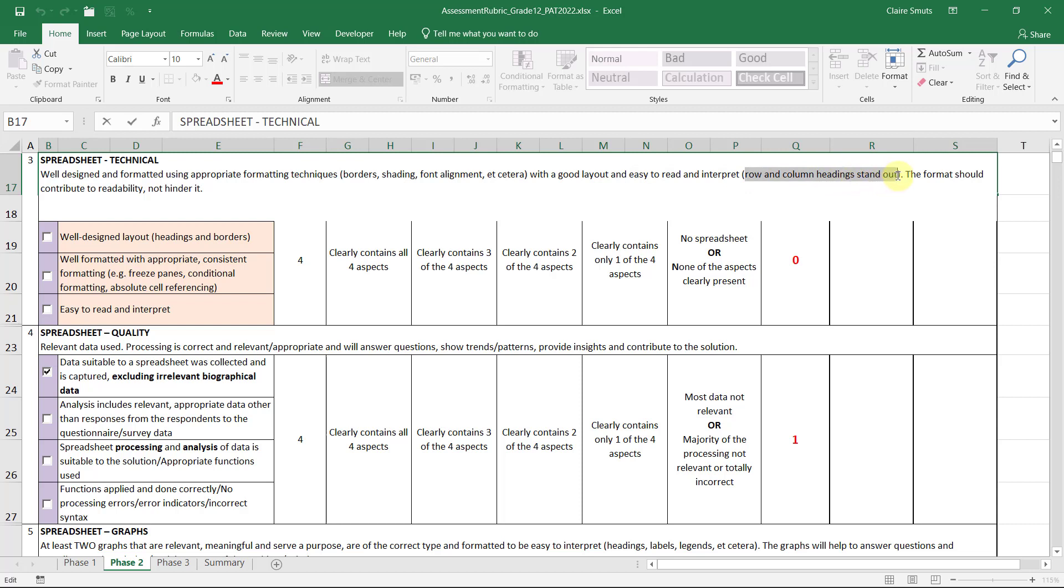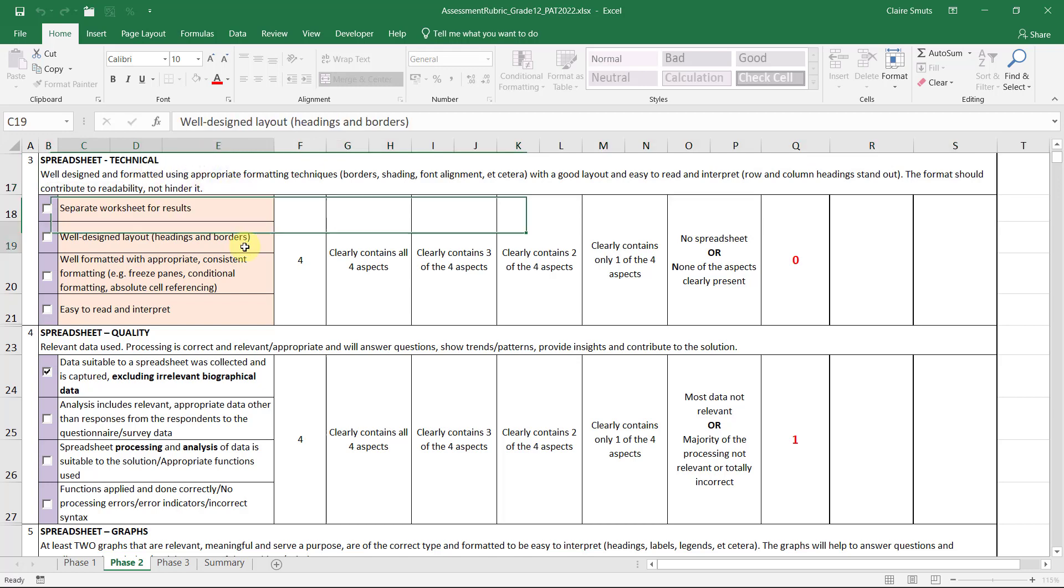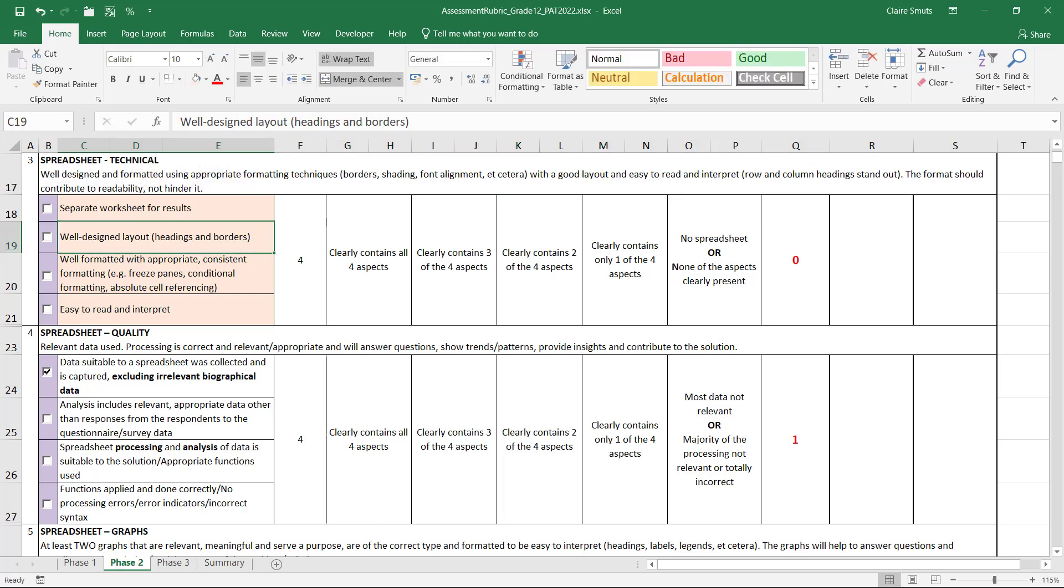And most importantly, the format should contribute to readability. And it needs to look professional. It can't look like a joke. So it needs to look like a professional report that you could give to a CEO or something.